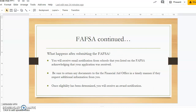After you submit your FAFSA, you will receive notification from each school that you listed on it letting you know they have received your application. Some students can be chosen for random verification, so you need to return any additional documents the financial aid office requests from you in a timely manner. Once eligibility has been determined, you will receive an award notification.